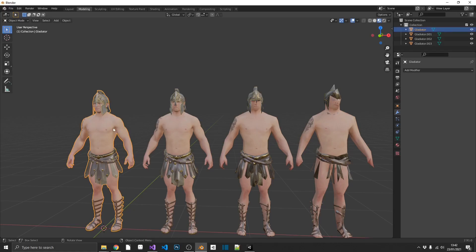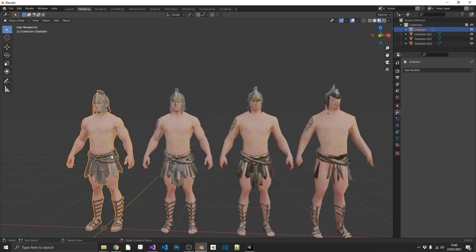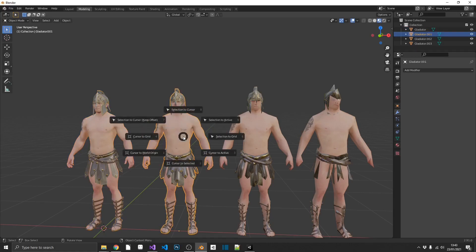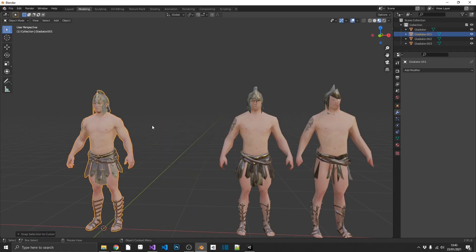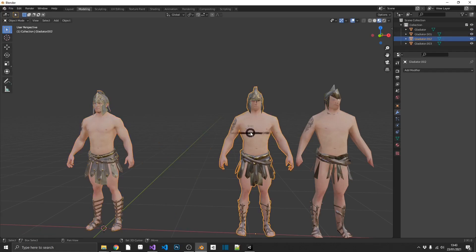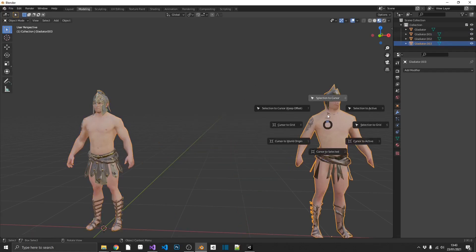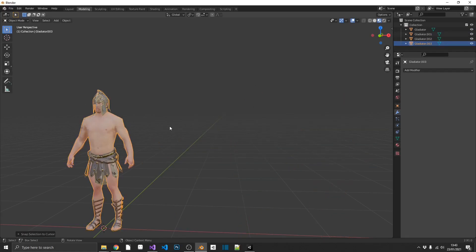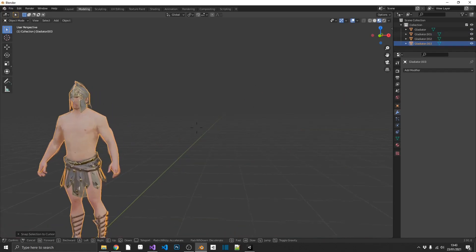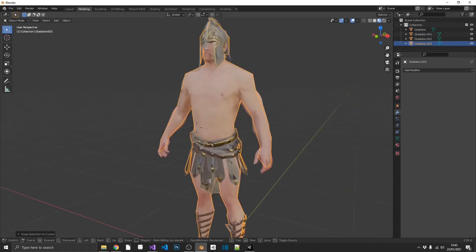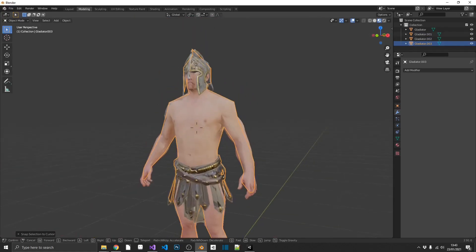we need to make sure that all these models are back in the same place. So I'm going to select my main model, I'm going to move my cursor to the selected object, and then I'm just going to move all of these over to the cursor. Now we'll see these all snap on top of one another, and it looks like a giant mess. But that's okay.